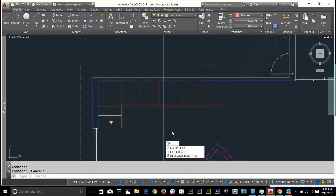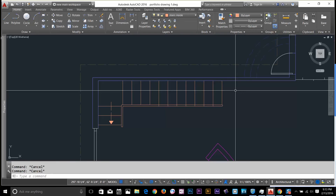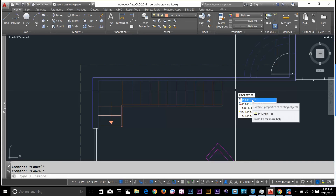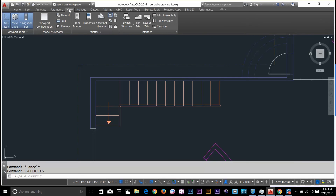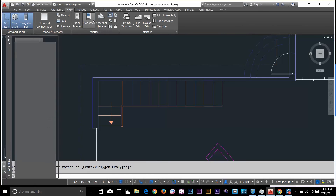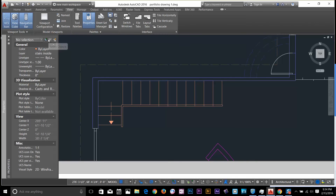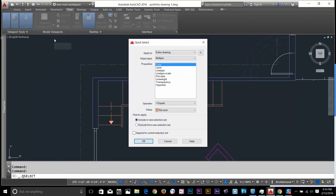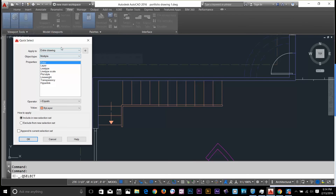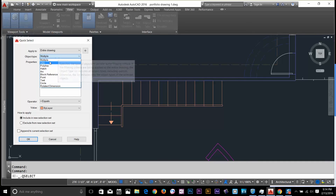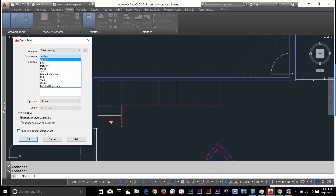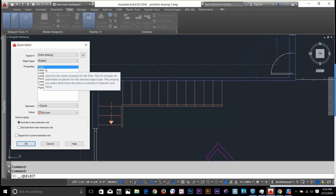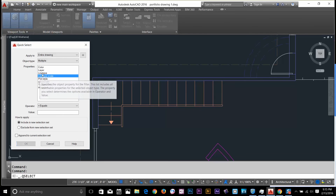Now let's look at another method of selection. I'm going to type Properties — you can also go to View and click Properties. Here we've got three options. First I'll talk about Quick Select. This gives us a dialog box asking whether to apply this to the entire drawing. It then asks what kind of object type I'm looking for — line, polyline, arc, and so on. I can also select by color, by layer, or by line type.